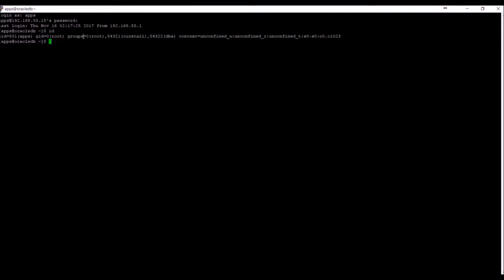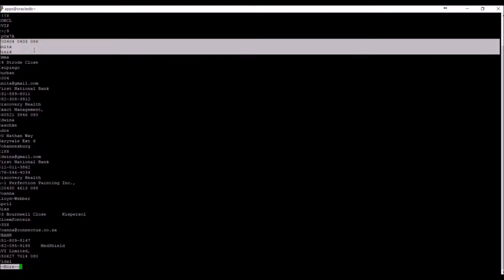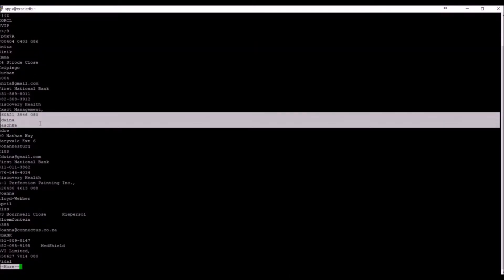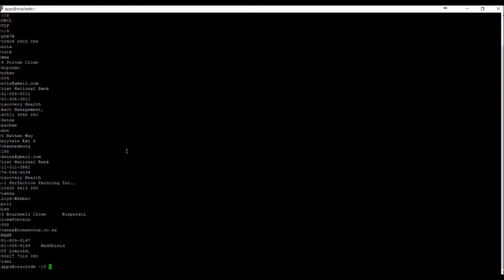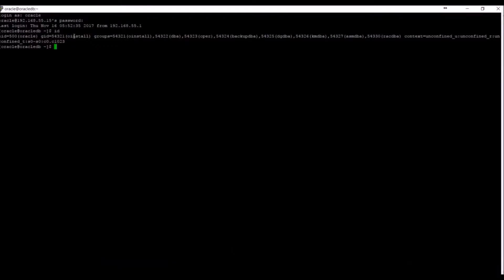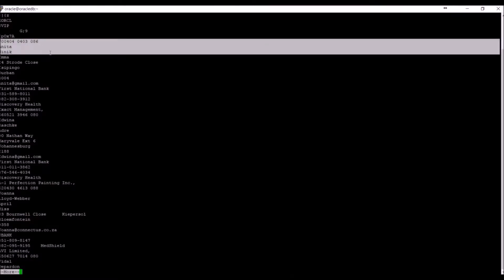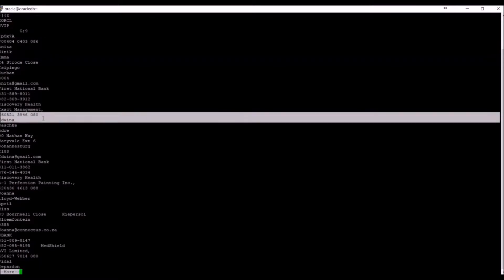Logging in as the apps user, we can also see the data as clear text when doing the strings command. Obviously, the Oracle user, who actually owns the database, is also able to view the files. This means that your database administrator can view any sensitive data without detection.